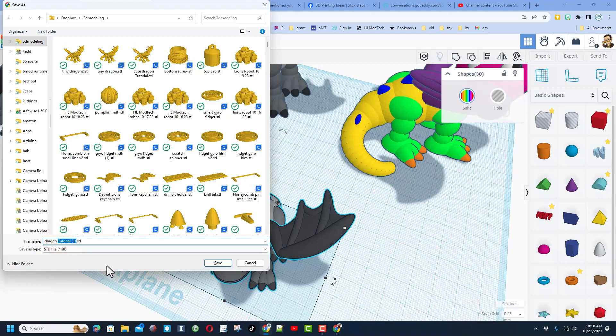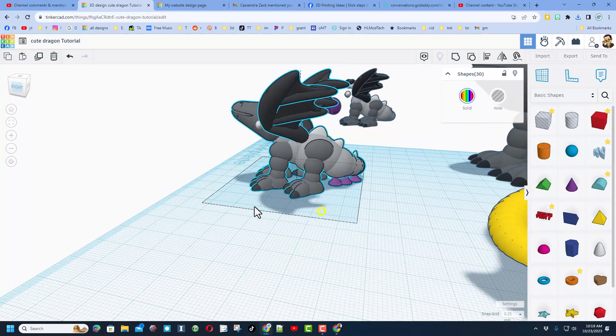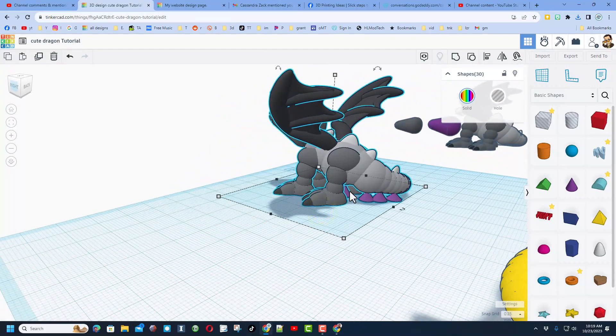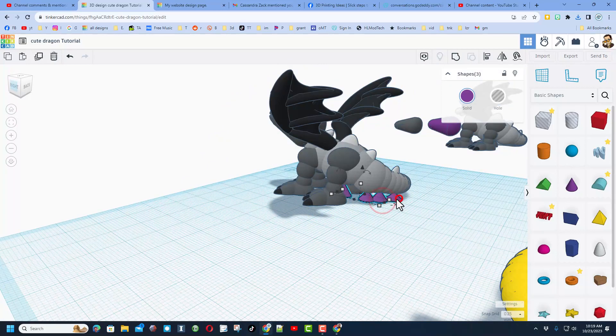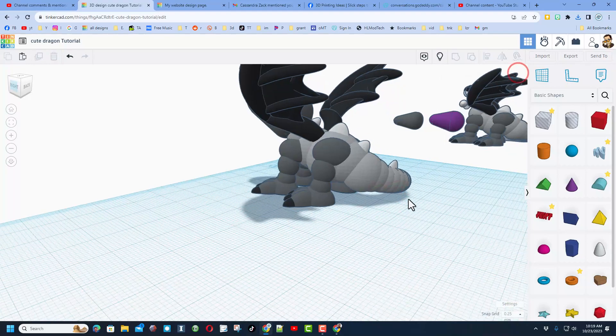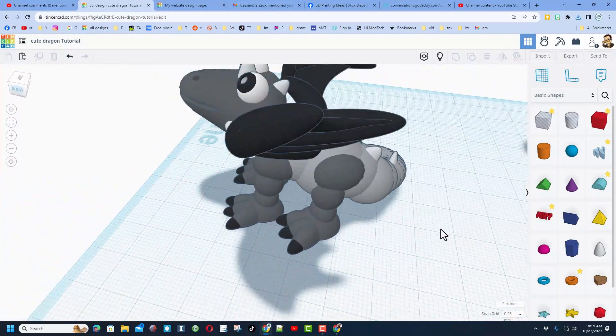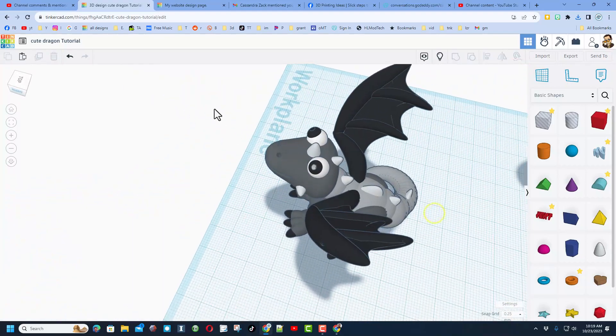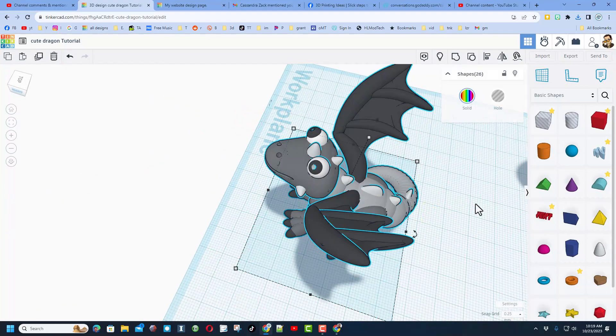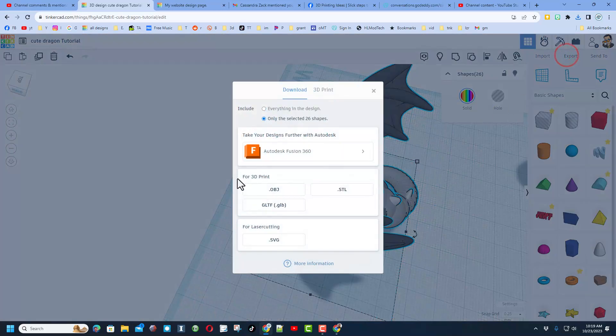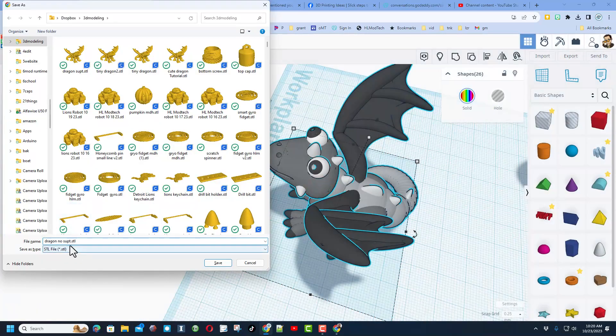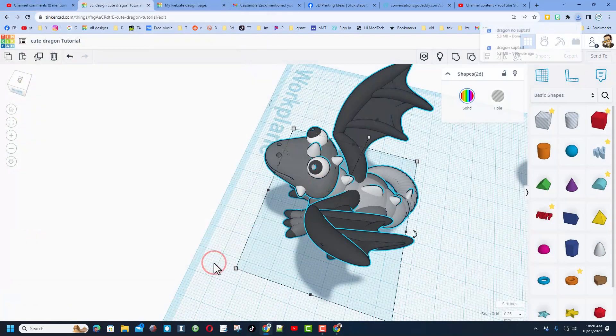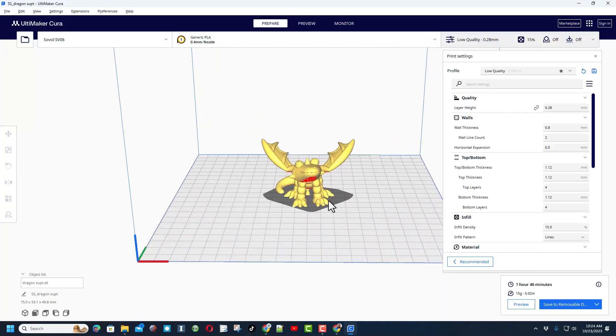Of course we select the entire design, do export, and it's going to be an STL. Note it does take quite a while to export this shape. I'm going to change the name of this so I can keep track. This will be dragon and I'm going to put support because they are built in.